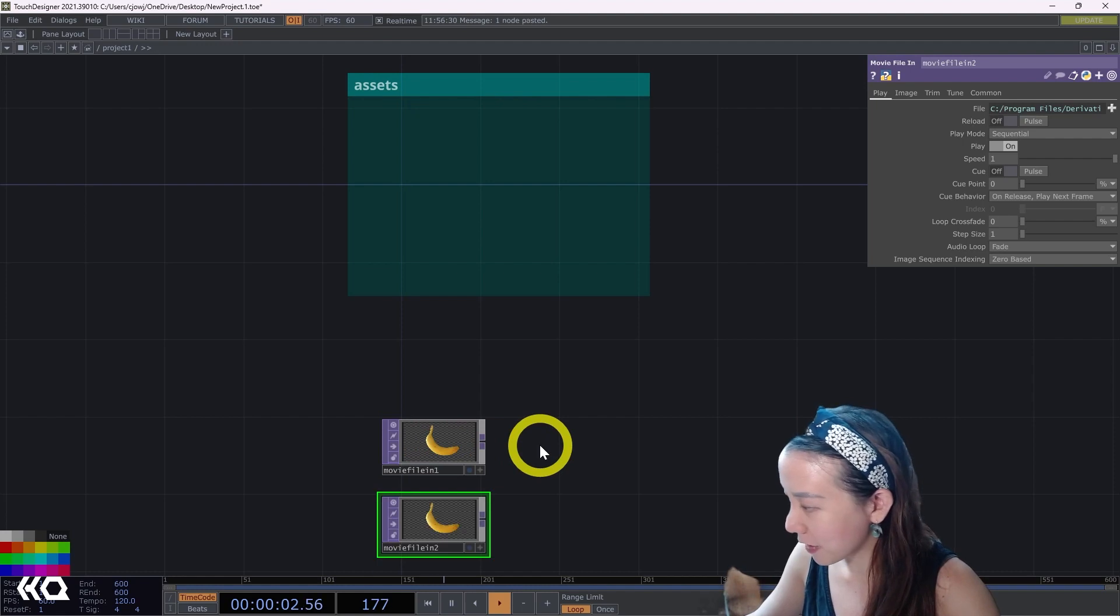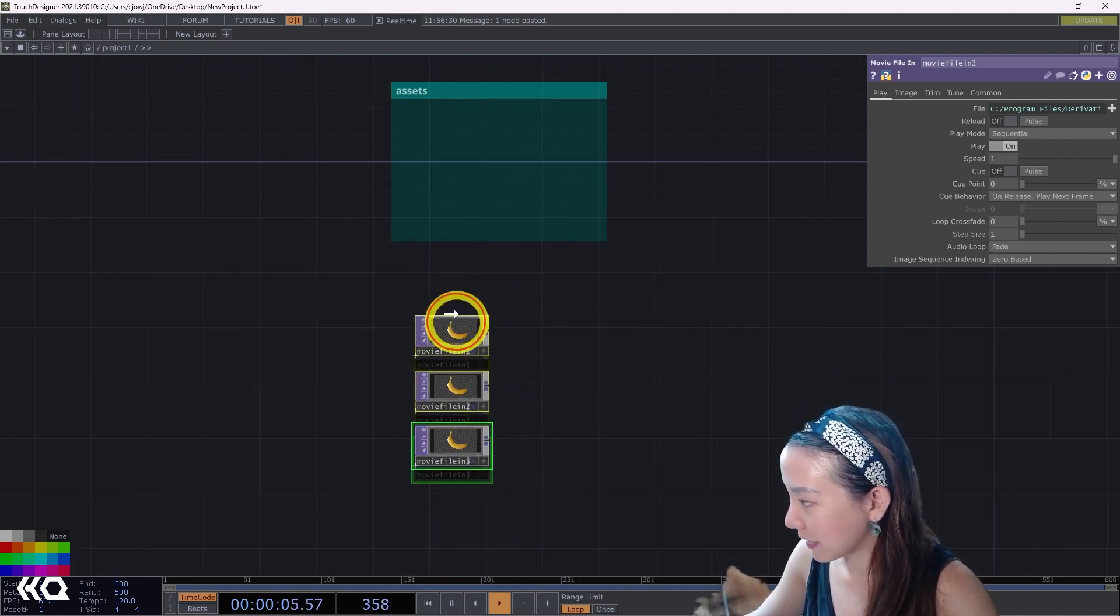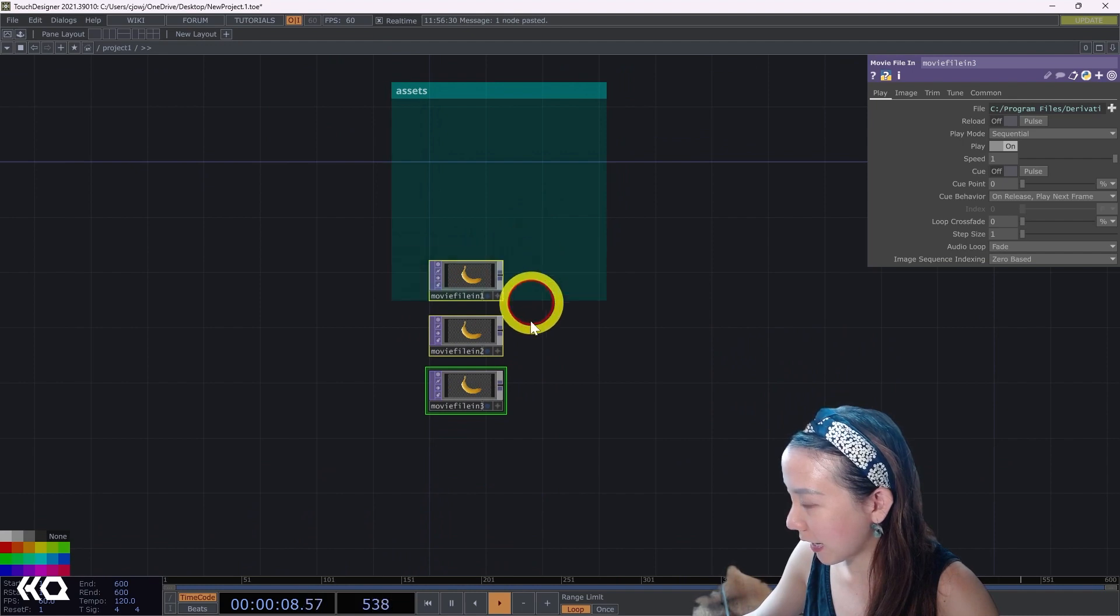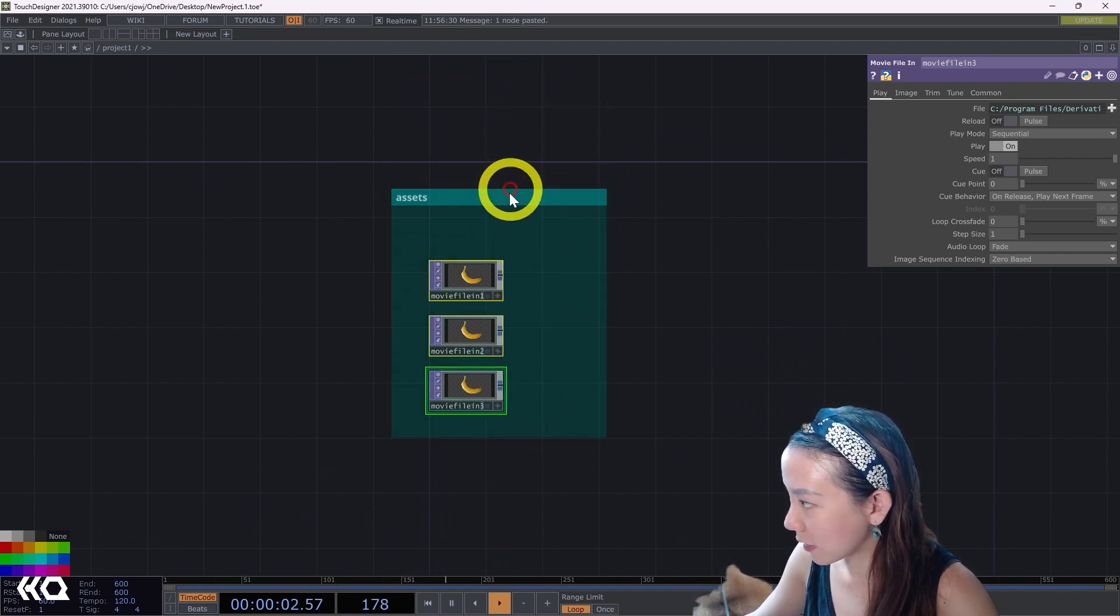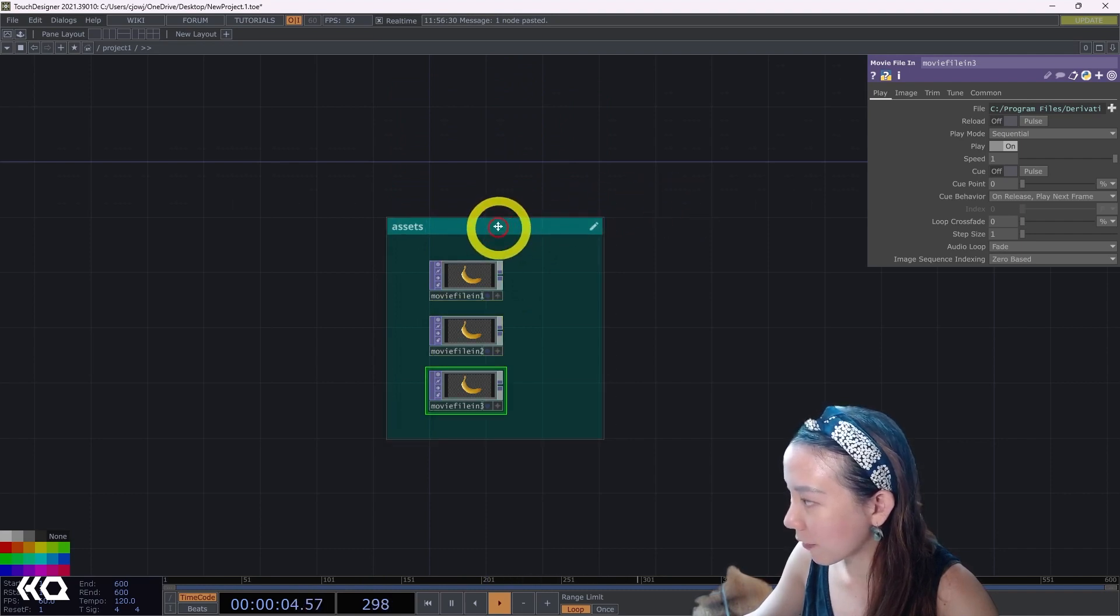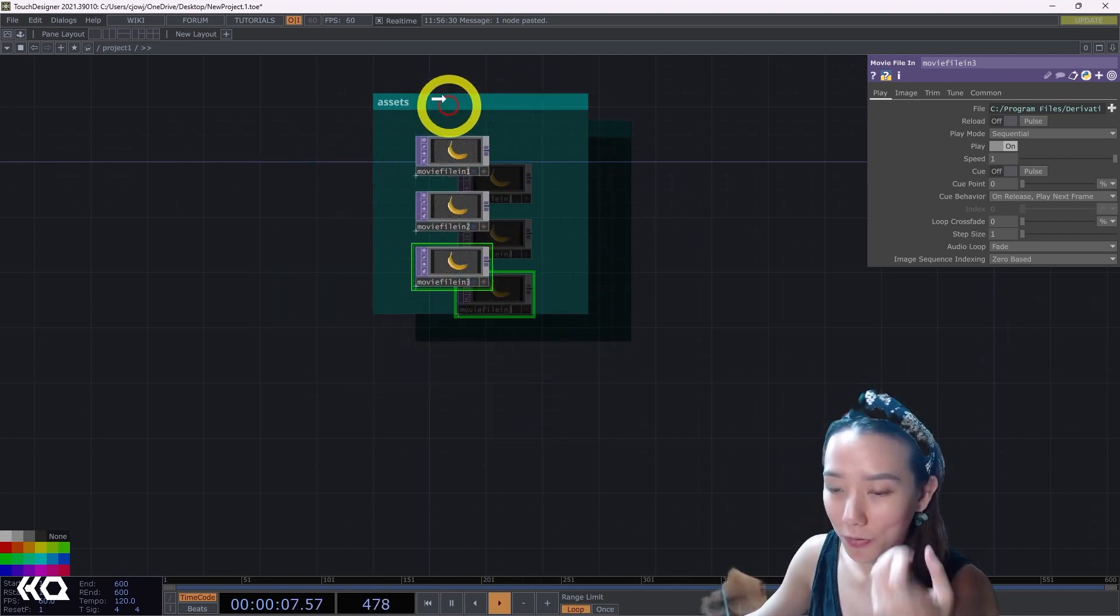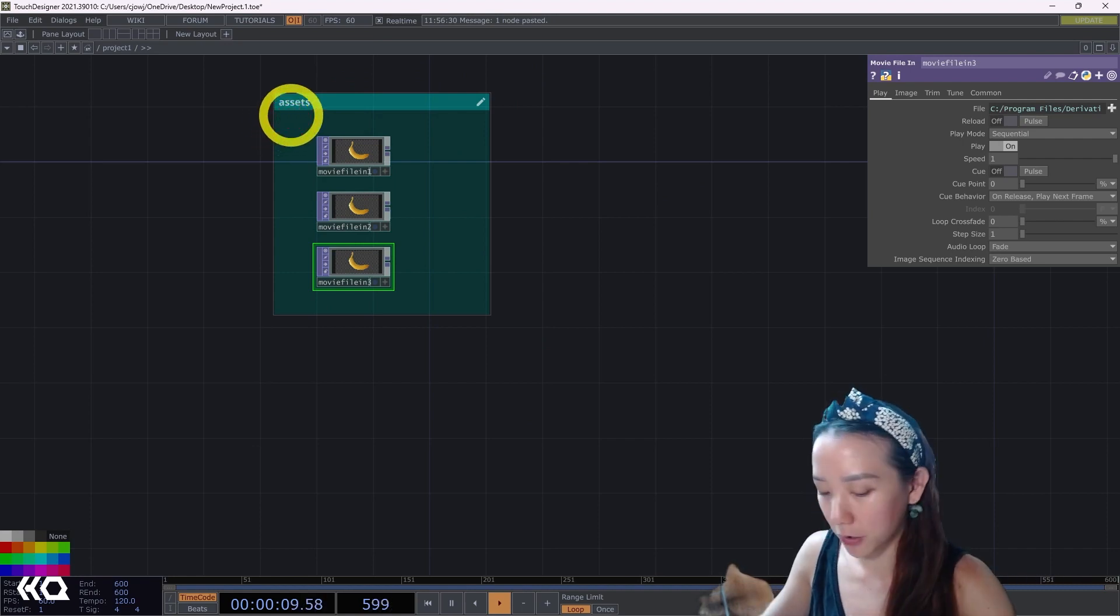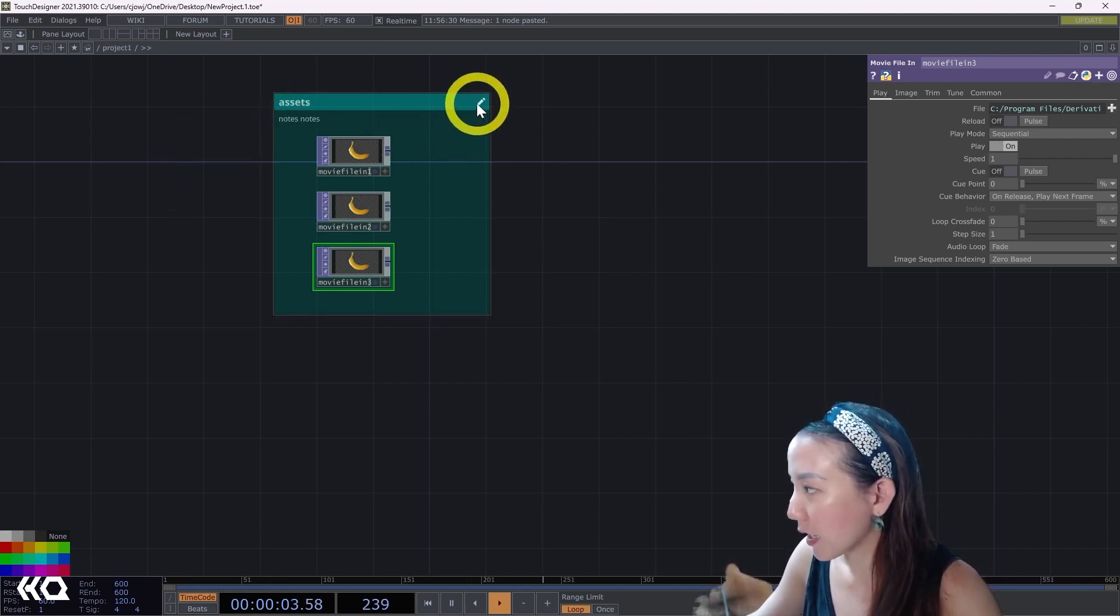What's cool is whatever is in the annotation box, for example, if I have a bunch of these movie file ins for this assets annotation and I have it inside of this annotation box, whenever I move this, whatever's inside will move with it.